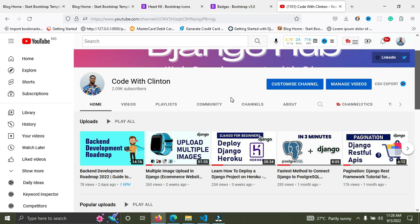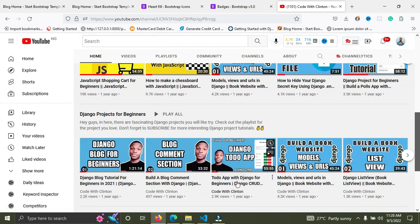Once you're done with the to-do application, the next thing you should try is building a blog website. I already have a tutorial on this channel teaching you how to build a to-do app. After that, try building a blog application. A blog is more advanced than a to-do app — it consists of CRUD operations like create, retrieve, update, and delete, but also includes features like comments and a like button.